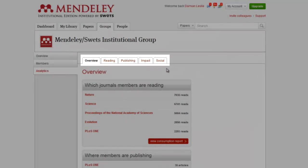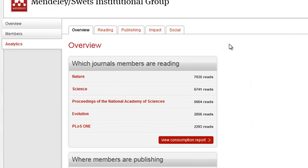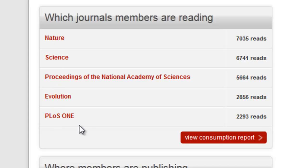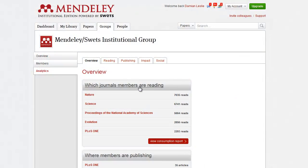Now we'll take a look at which journals members are reading. The Overview page shows you a top five list of the most read journals among your members. As you can see, Nature and Science are very popular in this group, with thousands of cumulative articles from each journal downloaded into the personal libraries of the group's members. You can click on the title of the section, the red box marked View Consumption Report, or use the Reading tab at the top to go deeper.